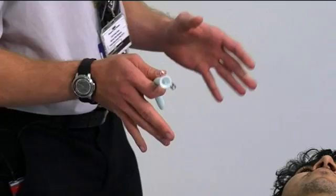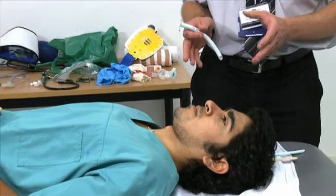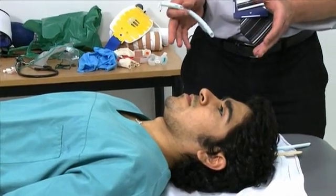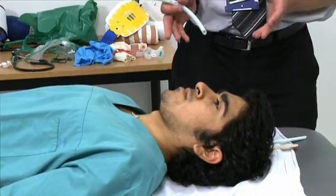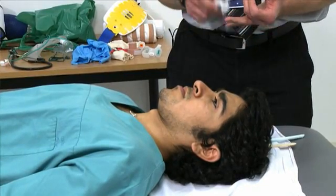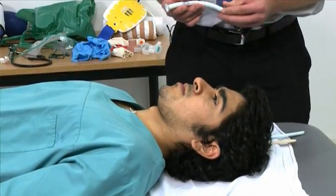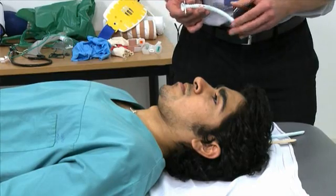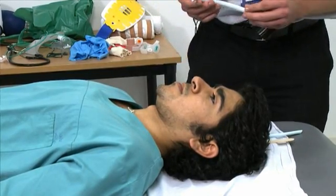Before inserting an airway, it's important to check for any contraindications, which would be signs of a basal skull fracture — panda eyes, Battle's sign, etc. In which case the airway wouldn't be suitable and a different adjunct should be used.